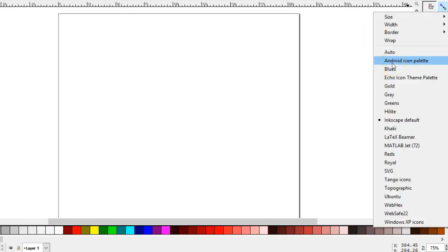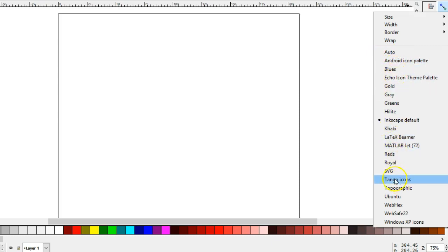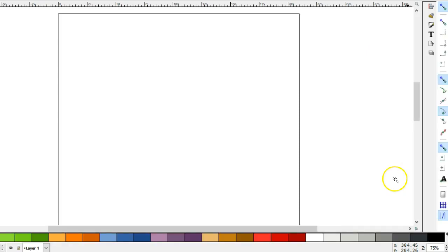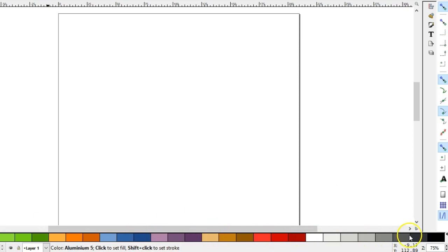You also have access to different color palettes from this menu. Let's take a look at Tango icons. You can see different color blocks displayed there.